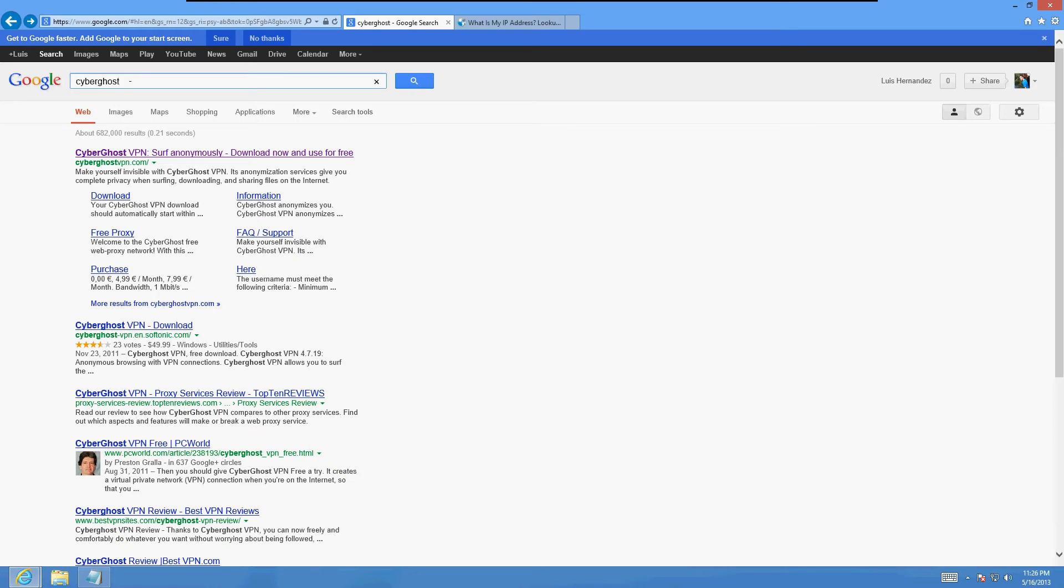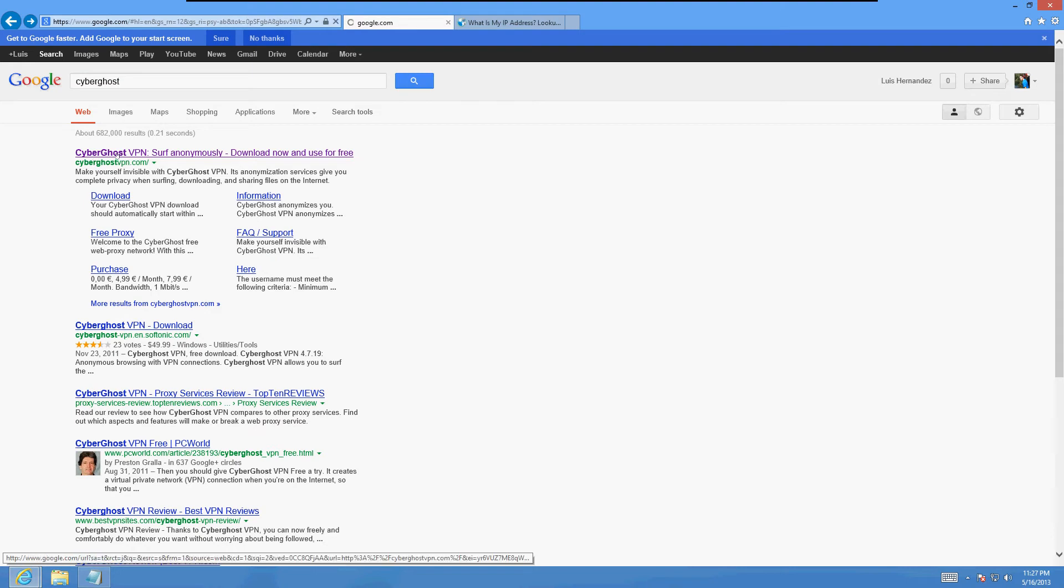We're gonna use a program called CyberGhost VPN. Now you can use a free service but only for a gig, then you have to purchase it. But let's go ahead and use the free service and show you how we can do this. Click on the first search result here.